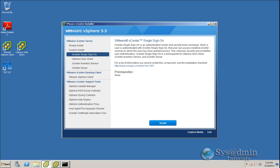Once we upgrade to vCenter 5.5 we'll be able to manage ESX and ESXi 4, ESXi 5.0 and ESXi 5.1 as well as ESXi 5.5. Just a few more things before we get underway, make sure you run your backups of the databases of your vSphere infrastructure and also make sure you've backed up your SSL keys.